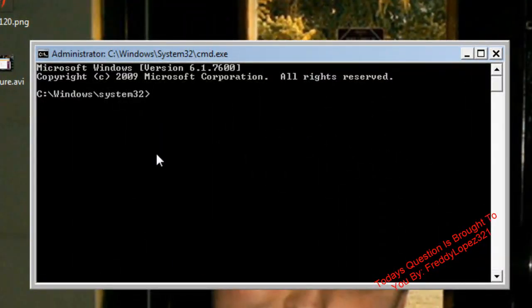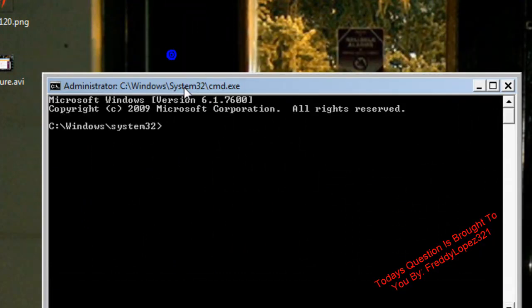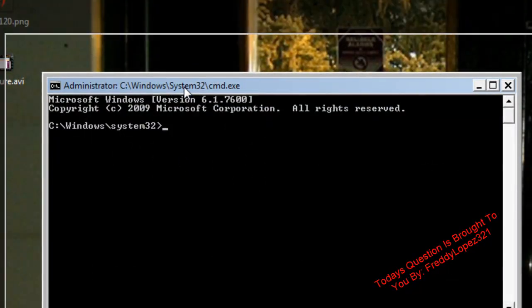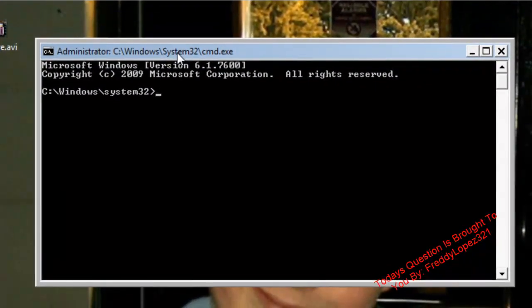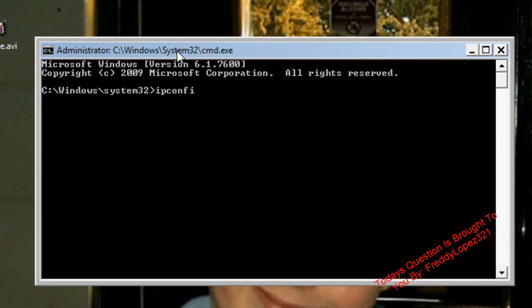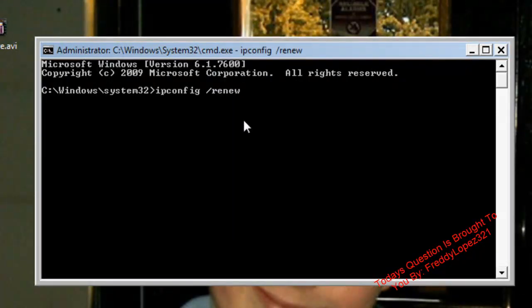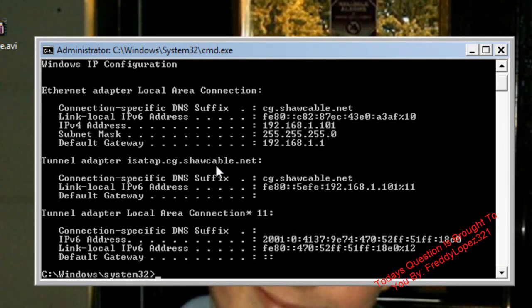Now, in the box, type ipconfig /renew. There we go — that will renew your IP, just to make sure it's properly installed.